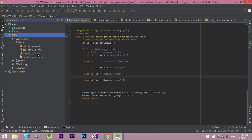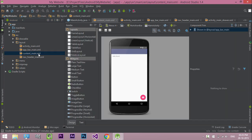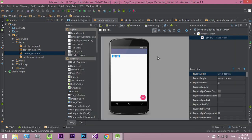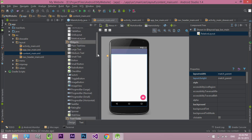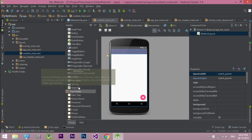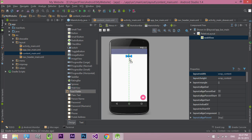Open our project. In the layout folder, open content_main.xml. Now delete the hello world TextView. Drag and drop the WebView control. Now switch to code view.